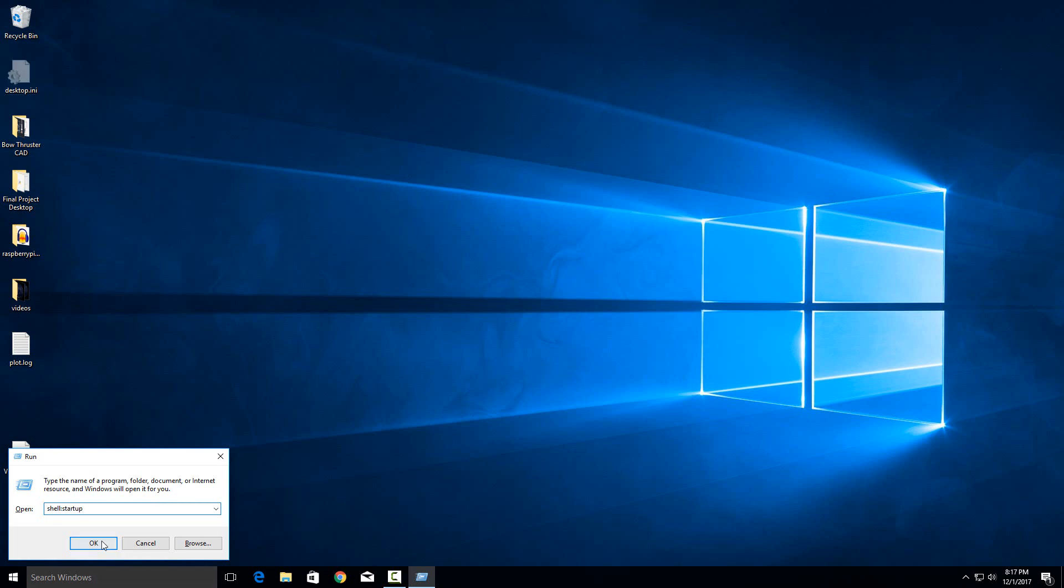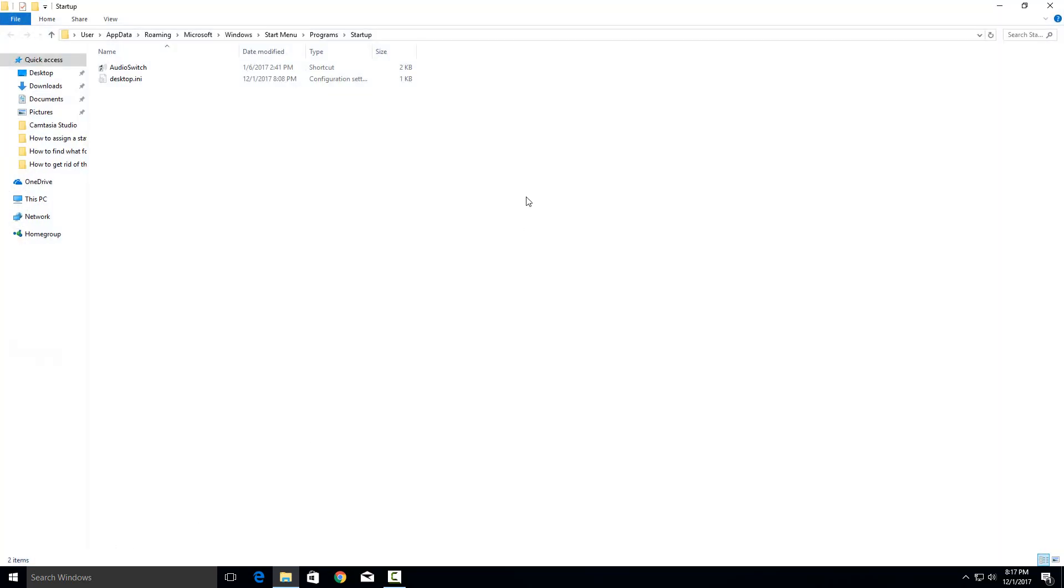And then just hit OK. And essentially what that does is it takes you to this folder where everything in this folder will start on startup on your computer. So for example I just have the audio switch one right here but let's say you want to add your own program.